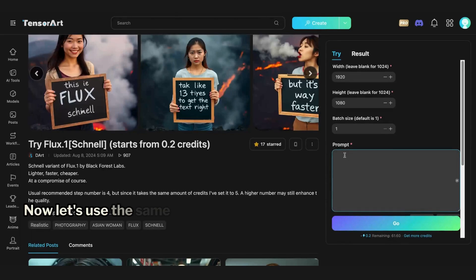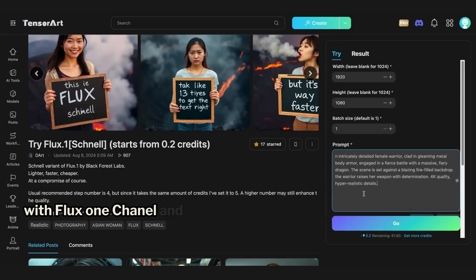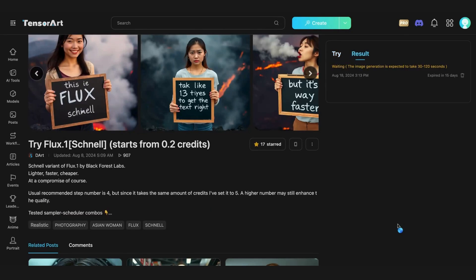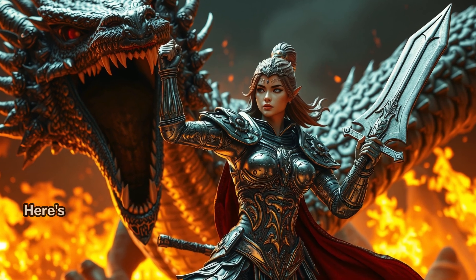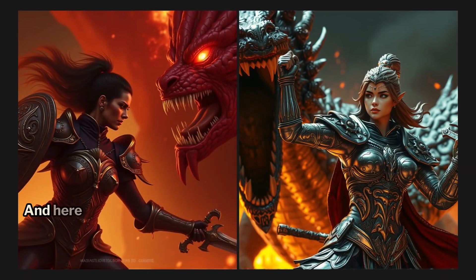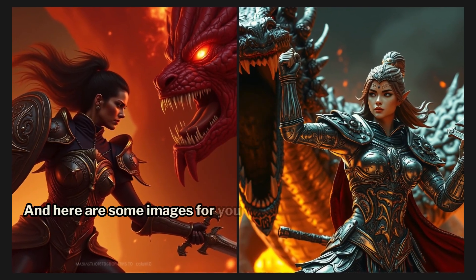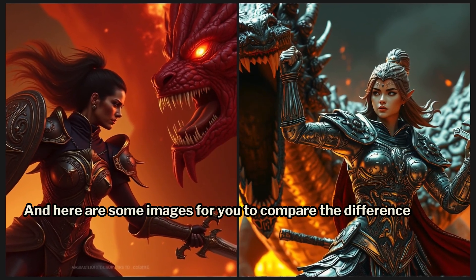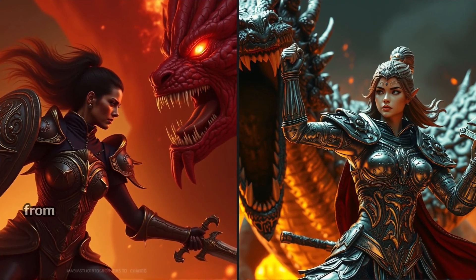Now, let's use the same prompts with Flux One Schnell and see what we get. Here's the resulting image. And here are some images for you to compare the difference of the outputs from the Dev and Schnell versions.